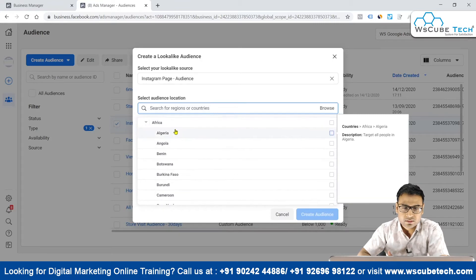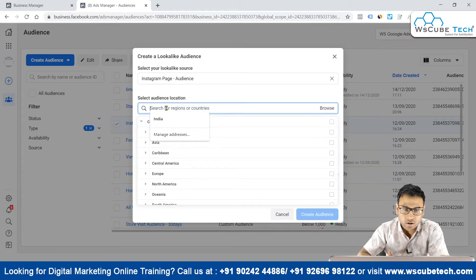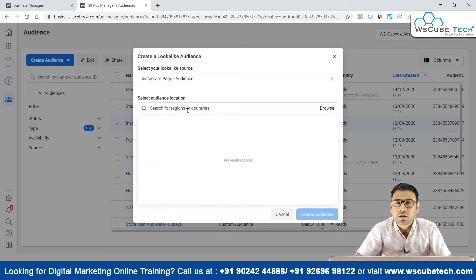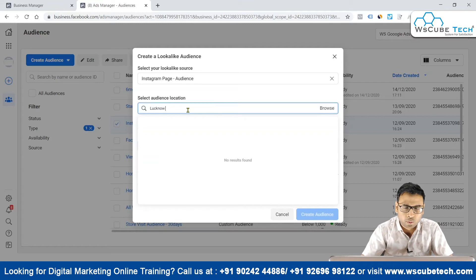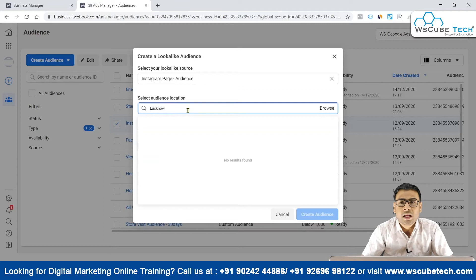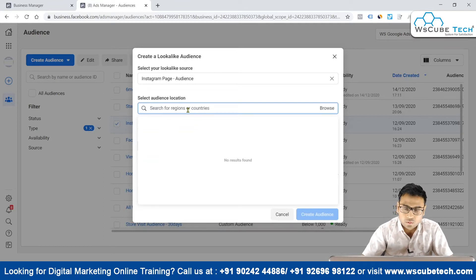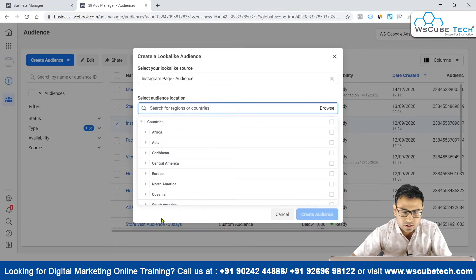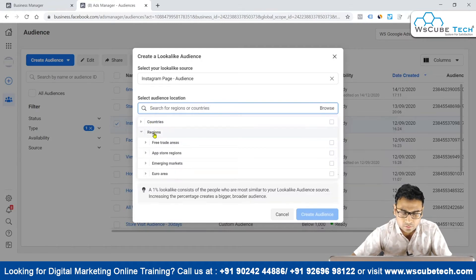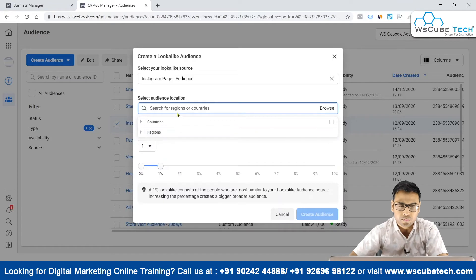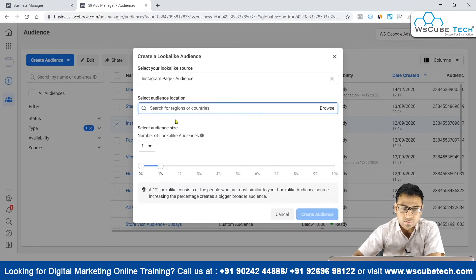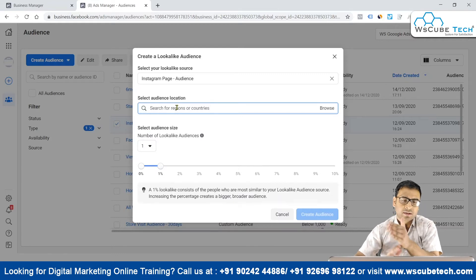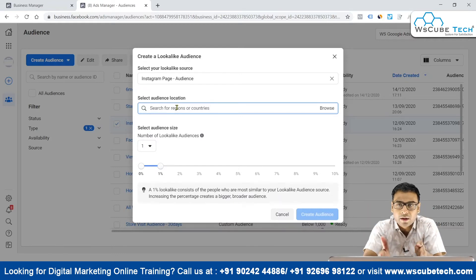First, you have to select your audience location. You can select based on countries or regions, but there is a limitation: you cannot create a lookalike audience targeted at the city level. For example, if I type 'Lucknow,' I cannot target based on that city — only countries and regions are supported.